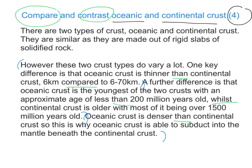If the question is only contrast, you only need to talk about the differences. If it has the compare in it, you need to say how they are similar too. That completes the end of this presentation on the differences between oceanic and continental crust, and how to apply your knowledge to an exam question.